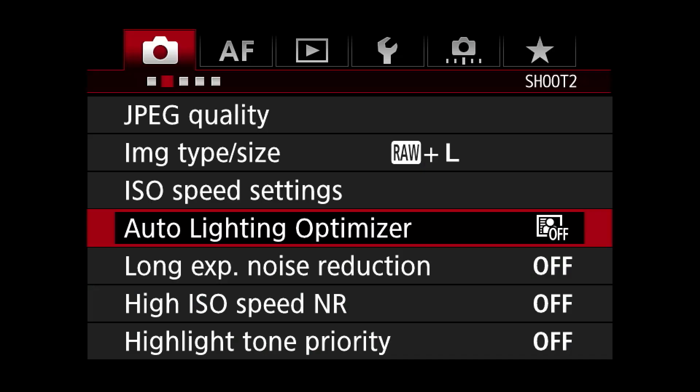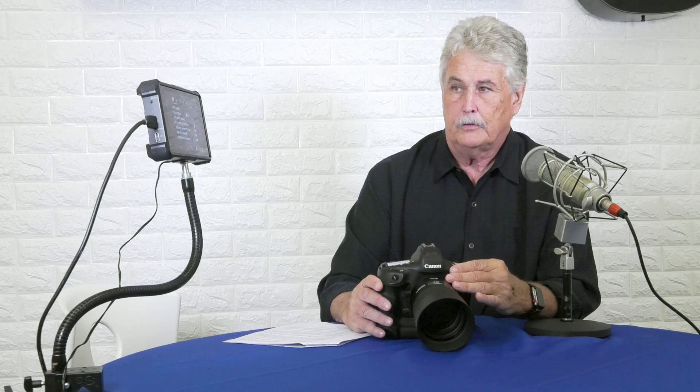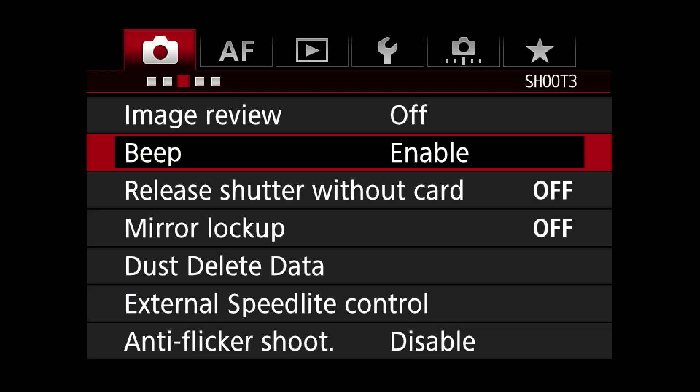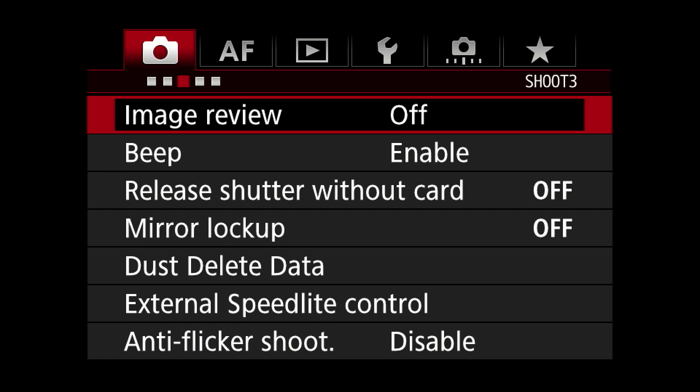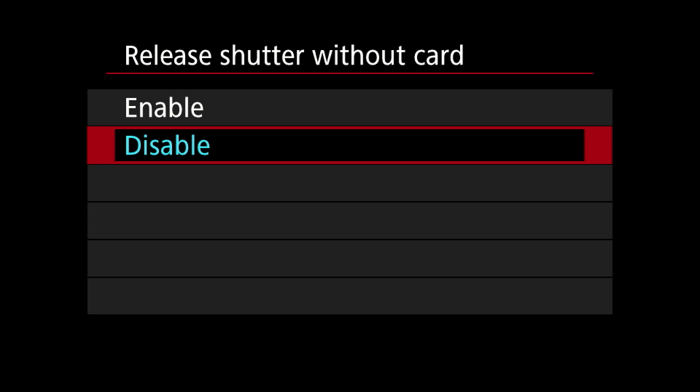Auto light optimizer, long exposure noise reduction, high ISO speed noise reduction, highlight tone priority — all these are important if you shoot JPEG, but not if you shoot RAW, so I really don't do much with them. Image review: off — I don't really like the image popping up. Beep: personal taste. Release shutter without card: always disable this. This will save you from the nightmare of 'I just shot the greatest play in all of football and there's no card in the camera.'